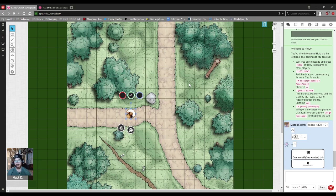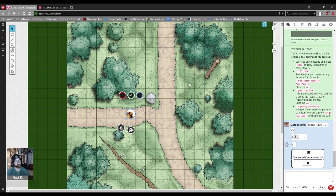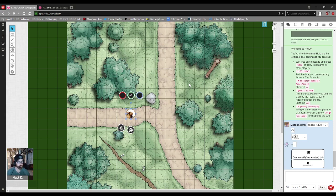So macros as they are defined by Roll20 are user-defined shortcuts to commands you regularly want to repeat. So it's things that you want to do over and over again that may not necessarily already be built into the system itself through character sheets and things like that, and there are ways that you can kind of flavor up your abilities and your game.